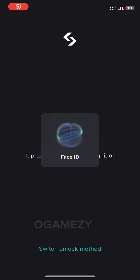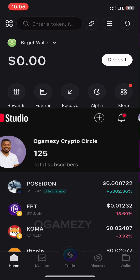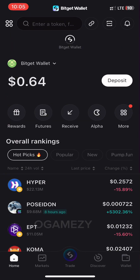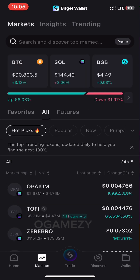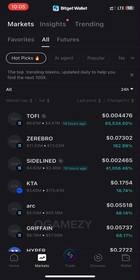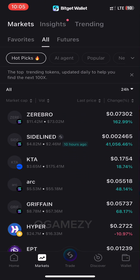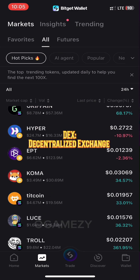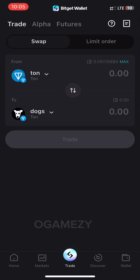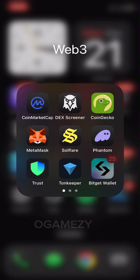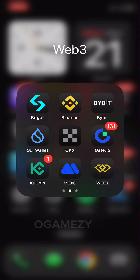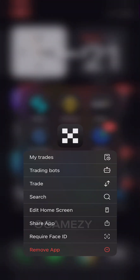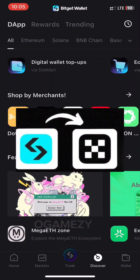Hi everyone, welcome to my channel Ogamezi Crypto Circle. In this video I will teach you how to import any DEX wallet into another web3 wallet app. DEX simply means decentralized exchange. For the purpose of this video I will be using Bitget Wallet and OKX Wallet — we will be importing our Bitget wallet into our OKX wallet.